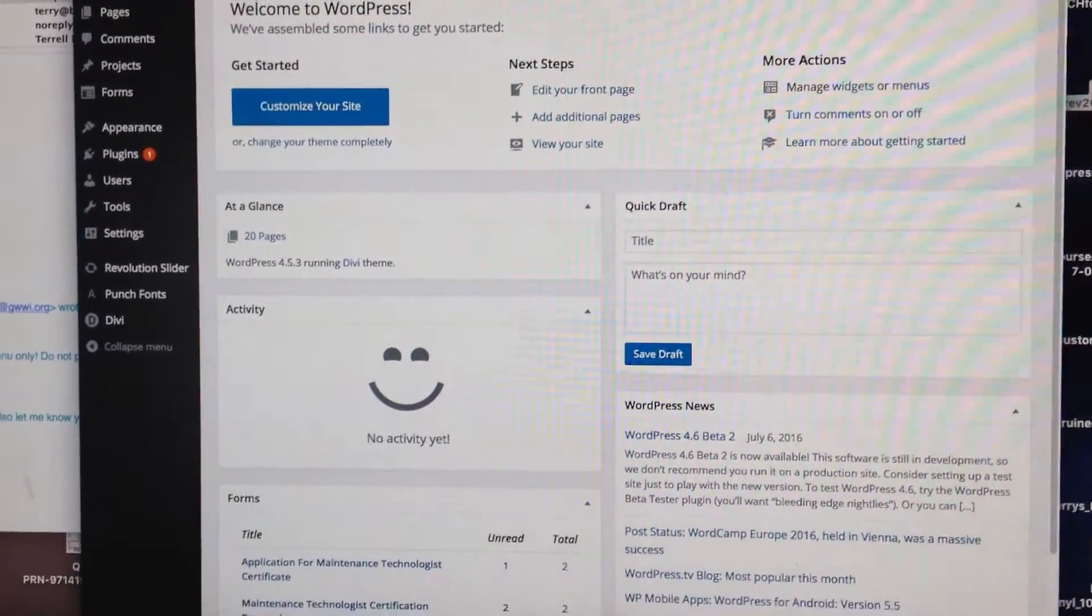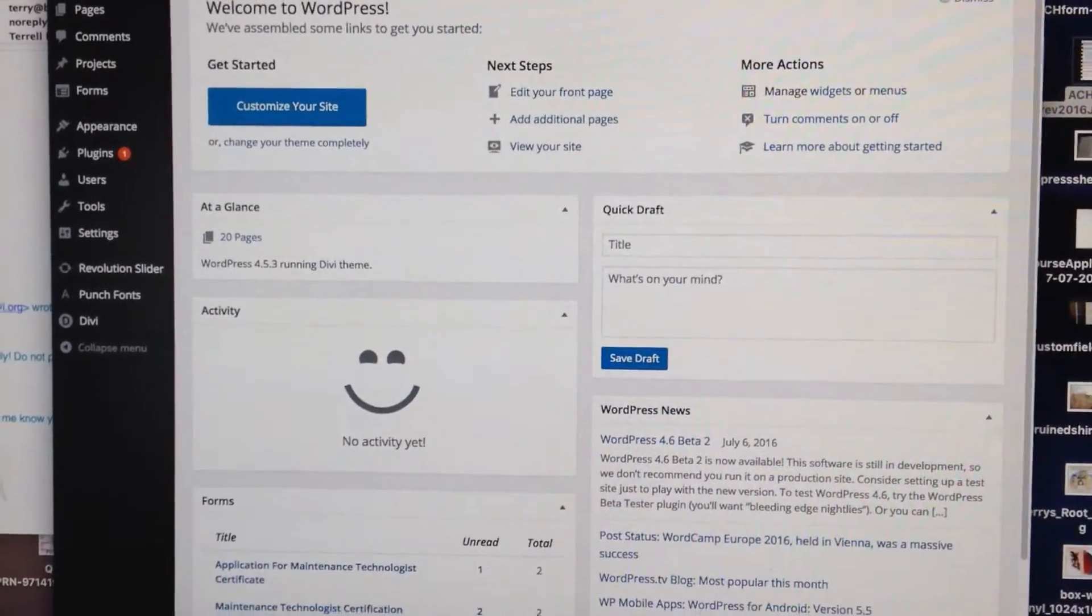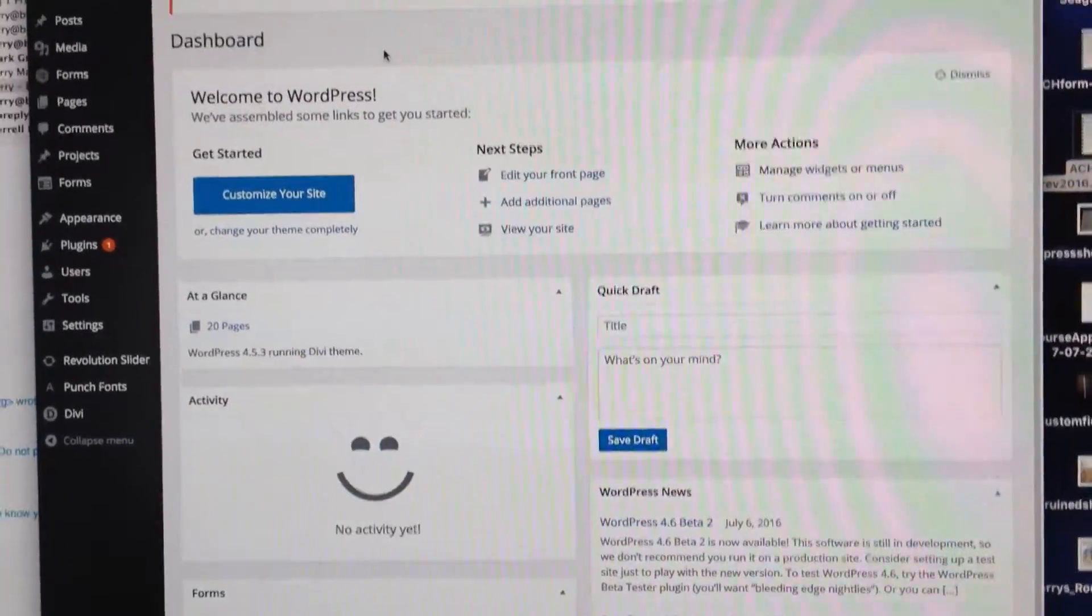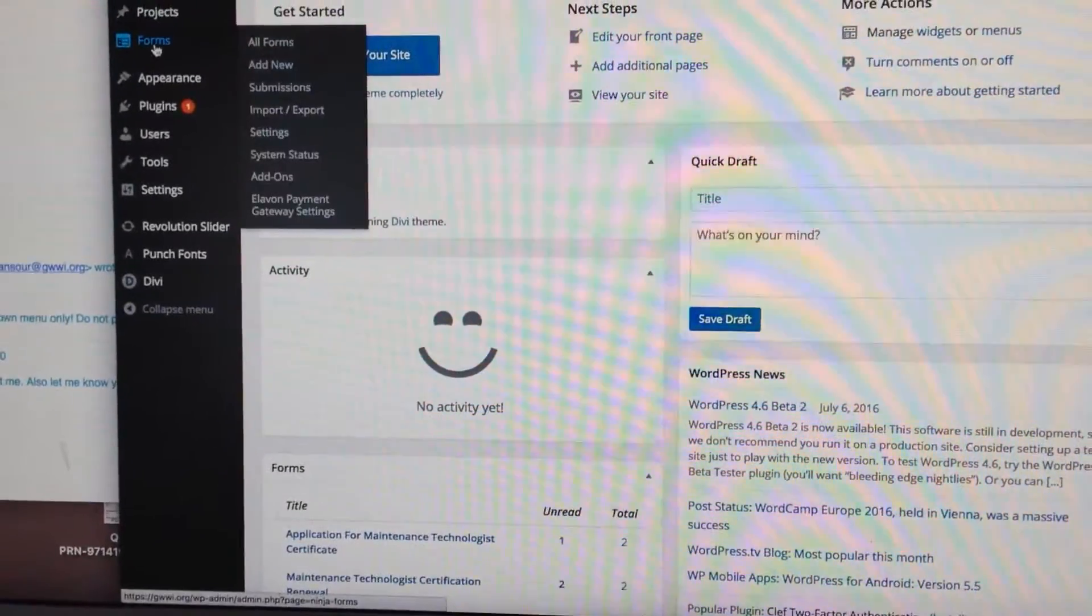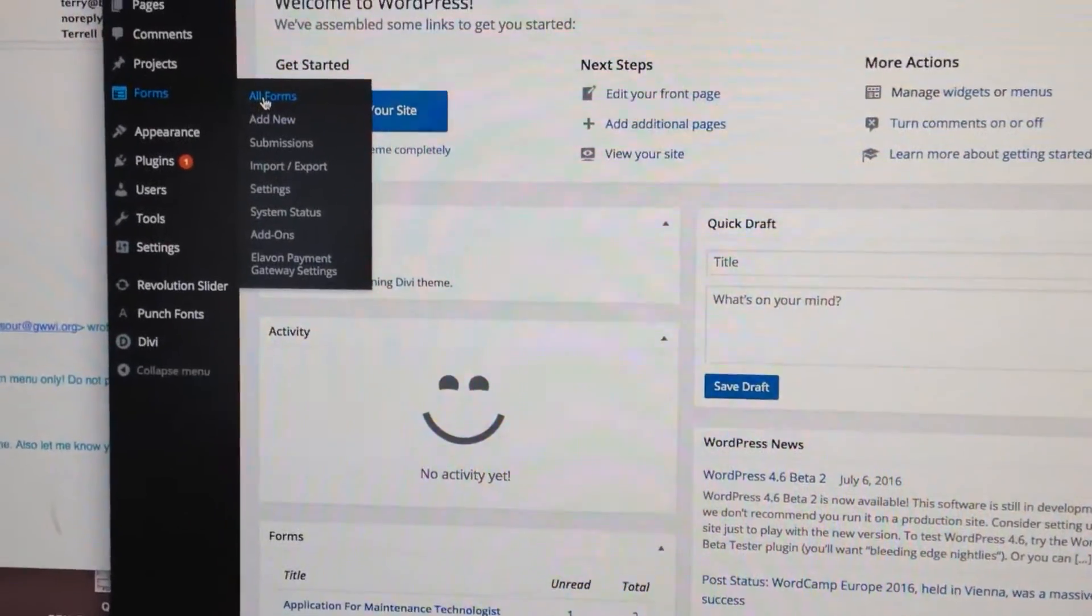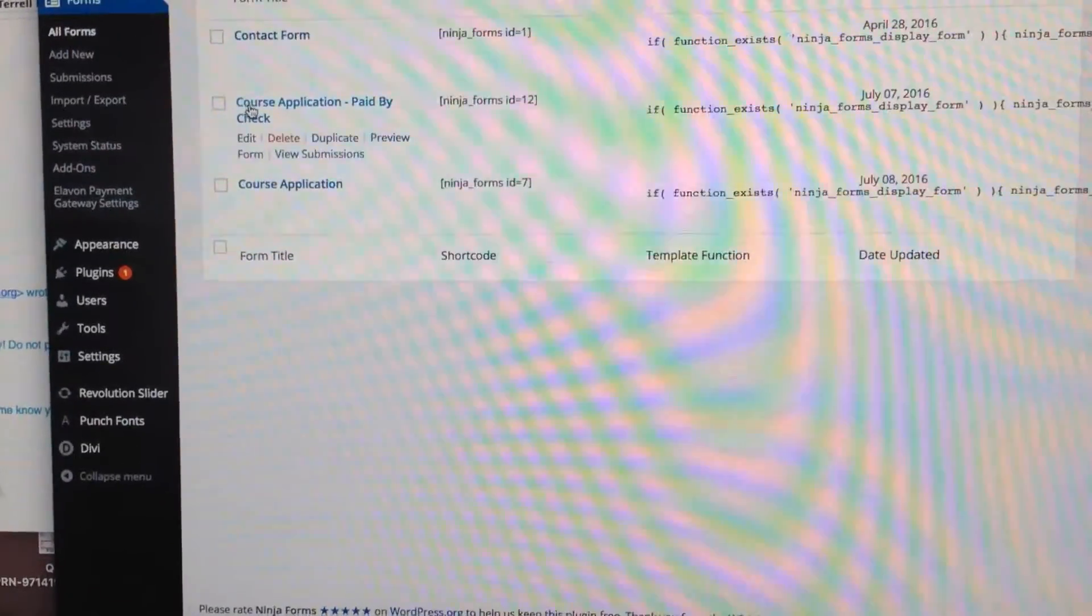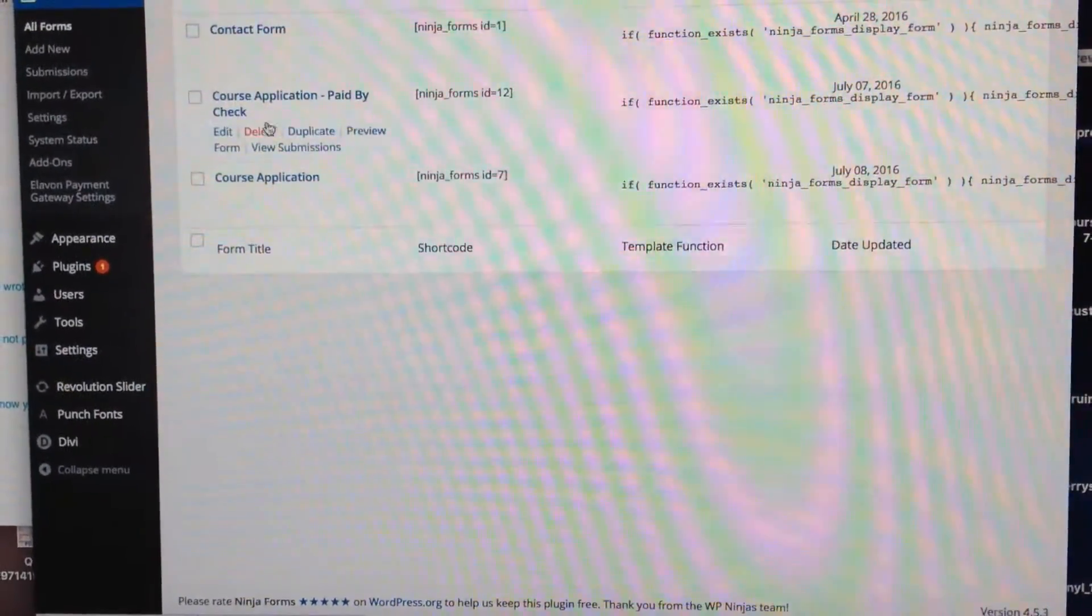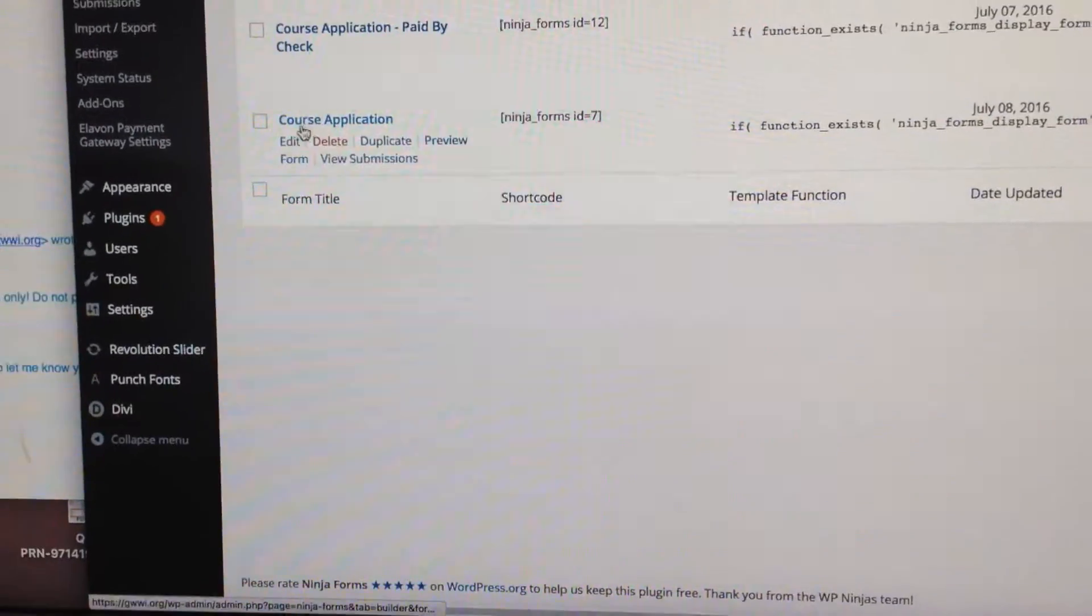Okay, here's how I would add a course to the checkboxes. First I'd login to the backend, go to your Ninja Forms and All Forms, then go into the course application. We're going to have to do it on both forms.